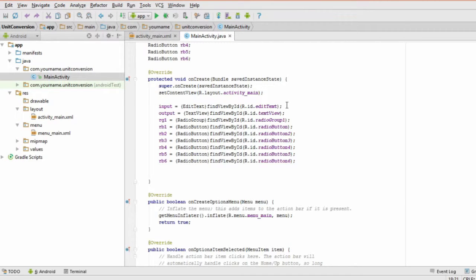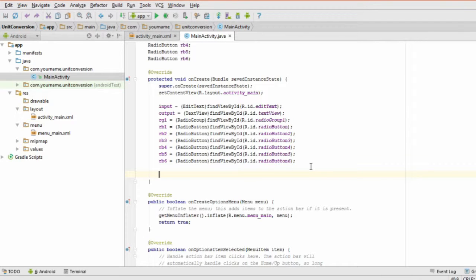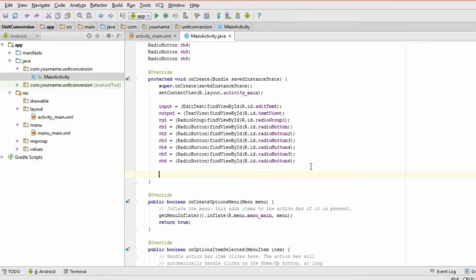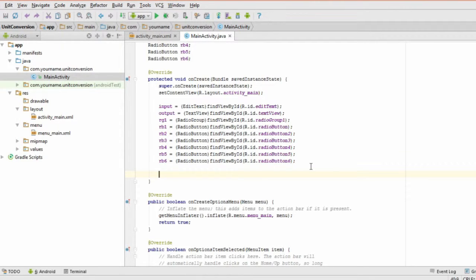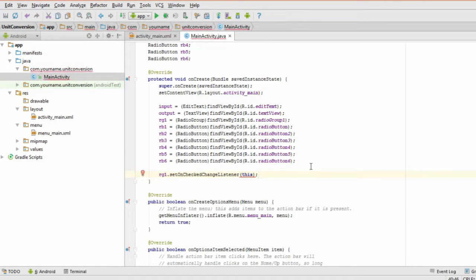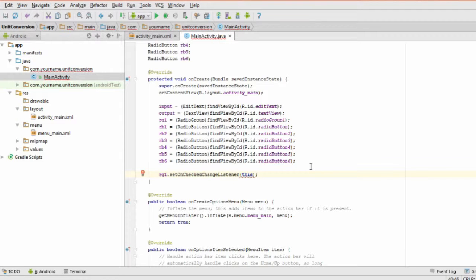Step 3 is to set a listener to check if the user selects a different radio button. You can do this by adding an onCheckChangeListener to the radio group. In particular, you'll want to add this line of code.